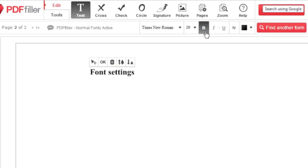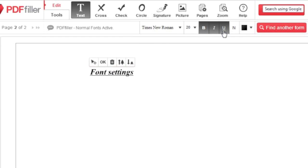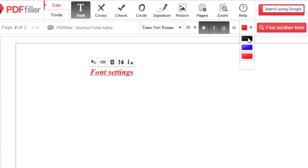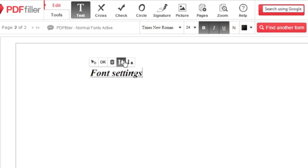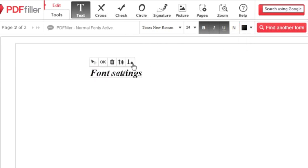Use the B, I, and U icons for bold, italics, or underline. Click the black square to change the color, and click the tree icons to resize the text.